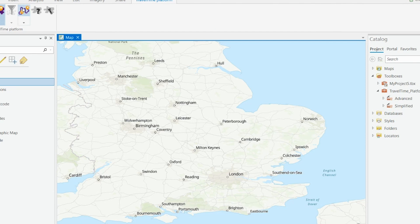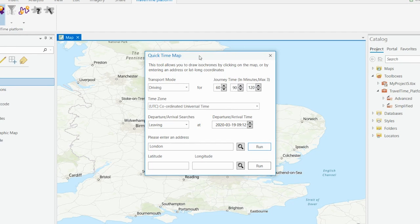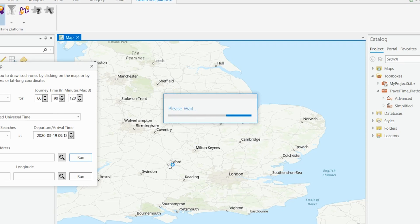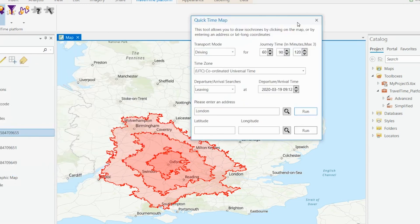So just to run through them one at a time. We have some settings and help buttons, but the three in the middle are the QuickTimeMap, the QuickTimeFilter, and the QuickRoute. If we go into QuickTimeMap, this is for creating isochrones. We can configure it simply — choosing method of transport, up to three isochrones at once, time zone, and whether it's leaving or arriving. The simplest way to run it is to click on the map. Selecting a point here in Oxford creates three driving isochrones: the 60-minute, 90-minute, and 120-minute isochrone.